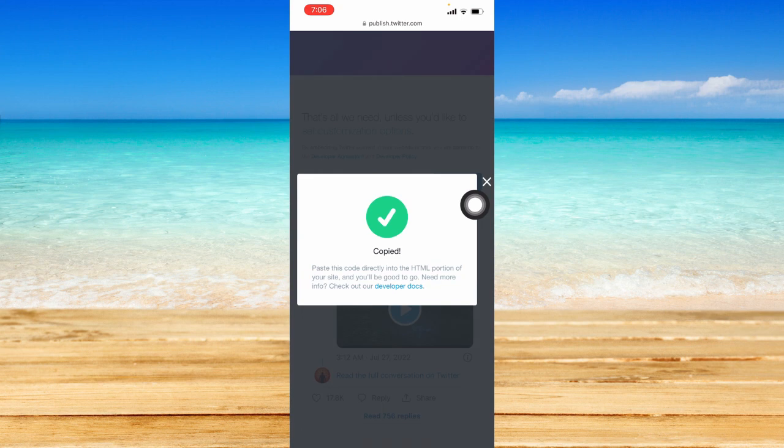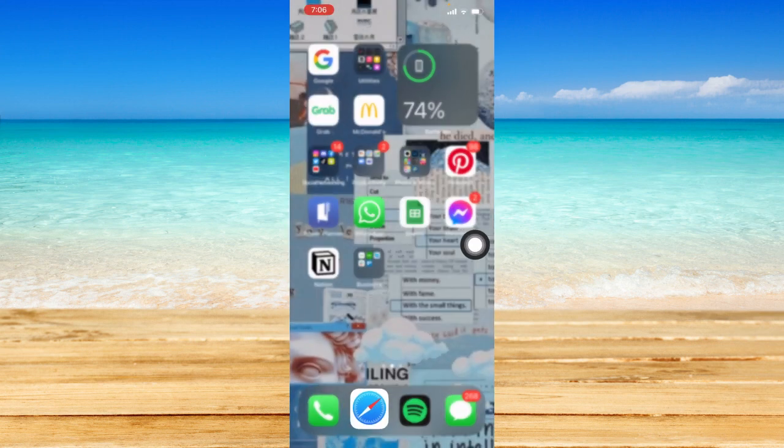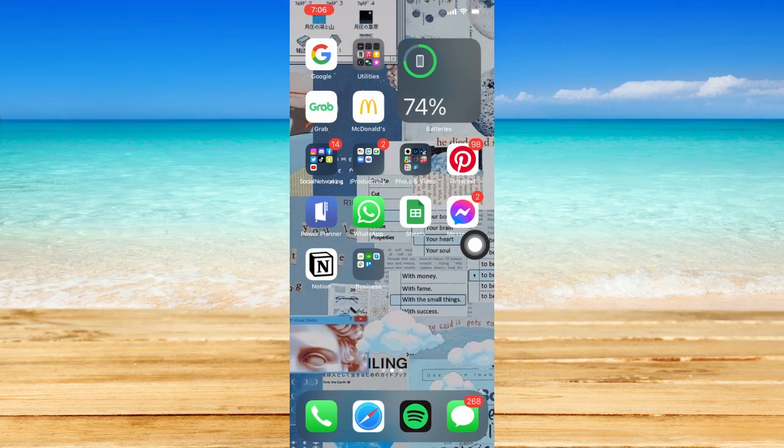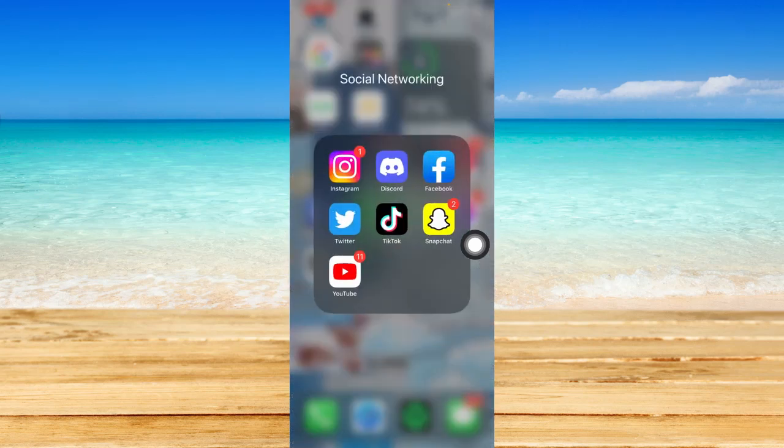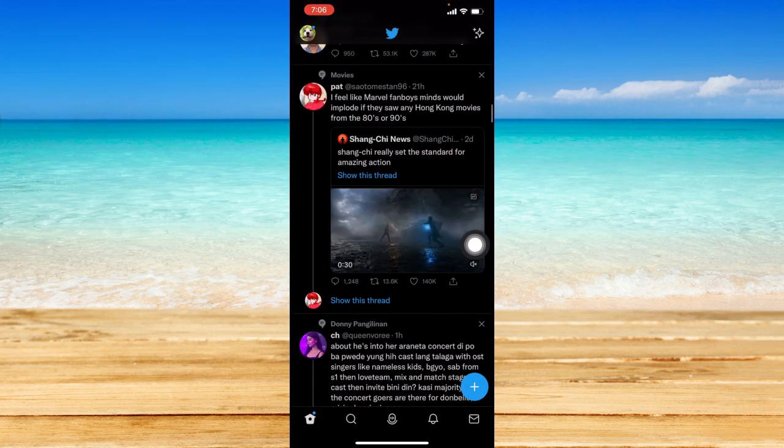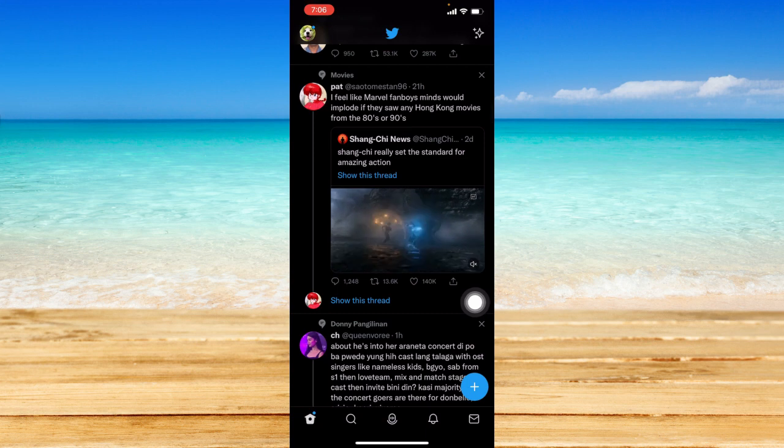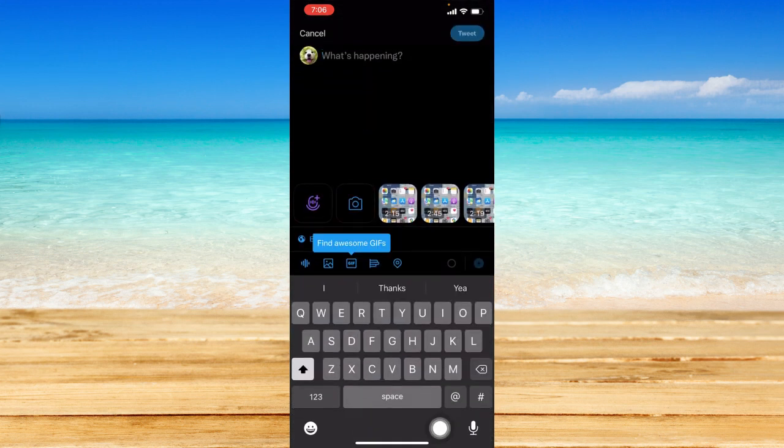So just click on copy code and once it says copied, you should go to your Twitter app again, go to your homepage and click on this plus button so that you can compose a new tweet.